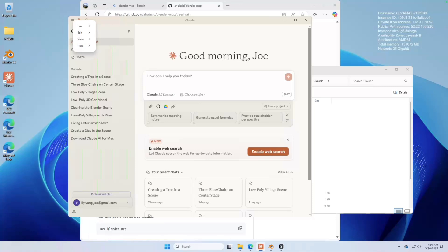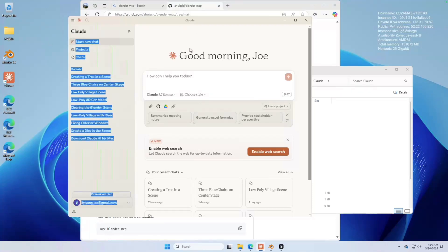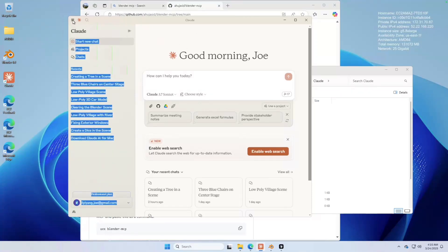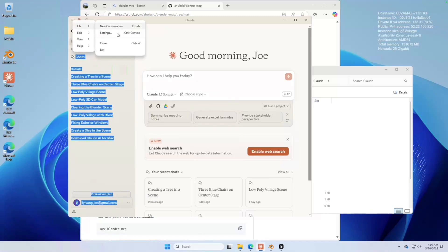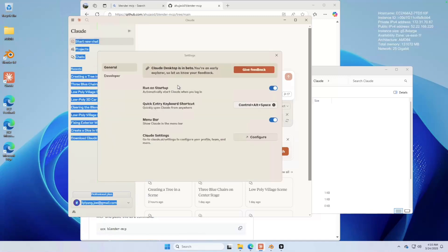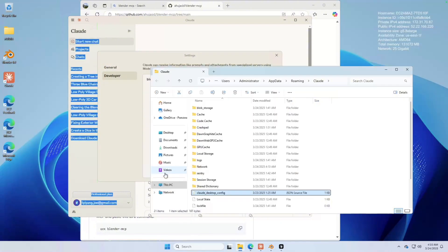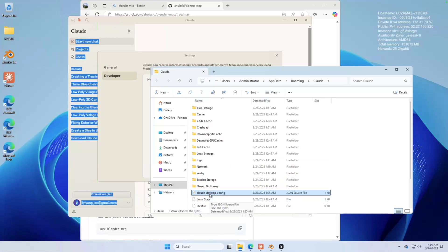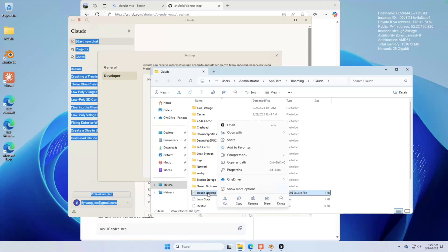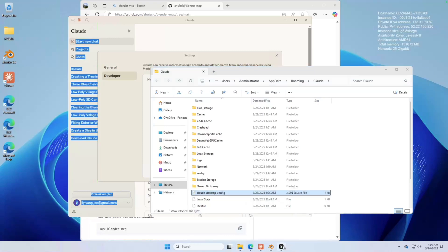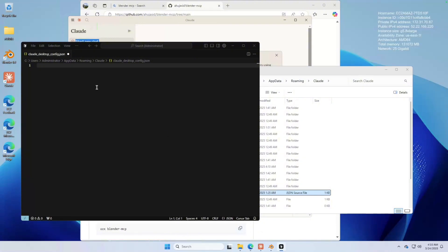And now let's go to Cloud. Now let's set things up in Cloud. Go to Cloud app. Click on this three dash here. Click on file settings. Go to developer. Click on edit config. This will bring up the Cloud files, configuration files. So the file you want to open up is cloud_desktop_config. So once you open it up, it should be empty.